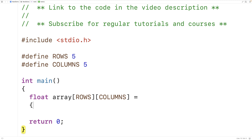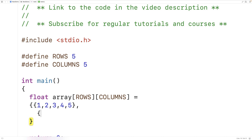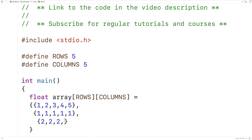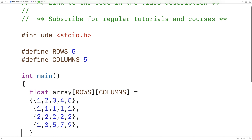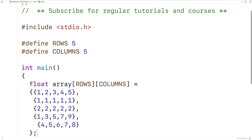For the initialization, the first row will have 1, 2, 3, 4, 5. The second row will have 1, 1, 1, 1, 1. The third row will have 2, 2, 2, 2, 2. The fourth row will have 1, 3, 5, 7, 9. And the fifth row will have 4, 5, 6, 7, 8.